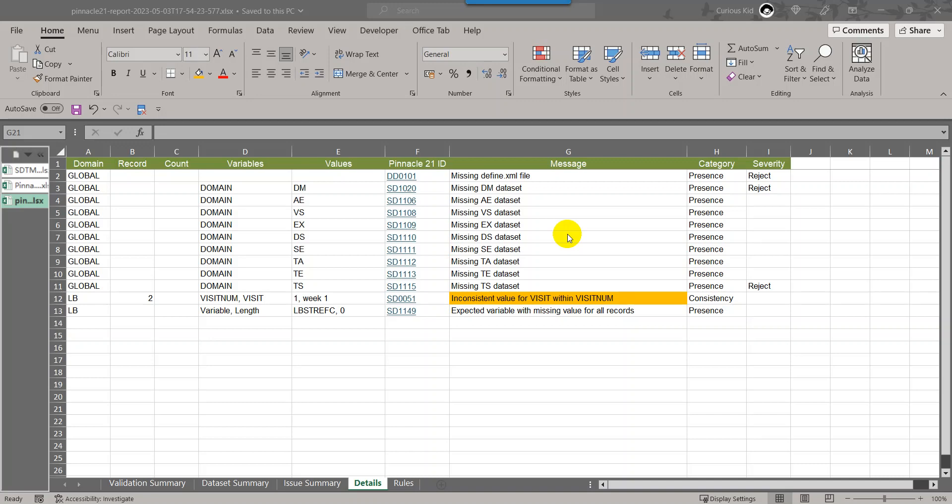Hello everyone, welcome back to this video series on understanding Pinnacle 21 issues in SDTM datasets. This video is part of the playlist titled Pinnacle 21 issues. If you are watching this as the first video, I suggest you watch the previous videos from this playlist as I have covered some details extensively in the previous videos.